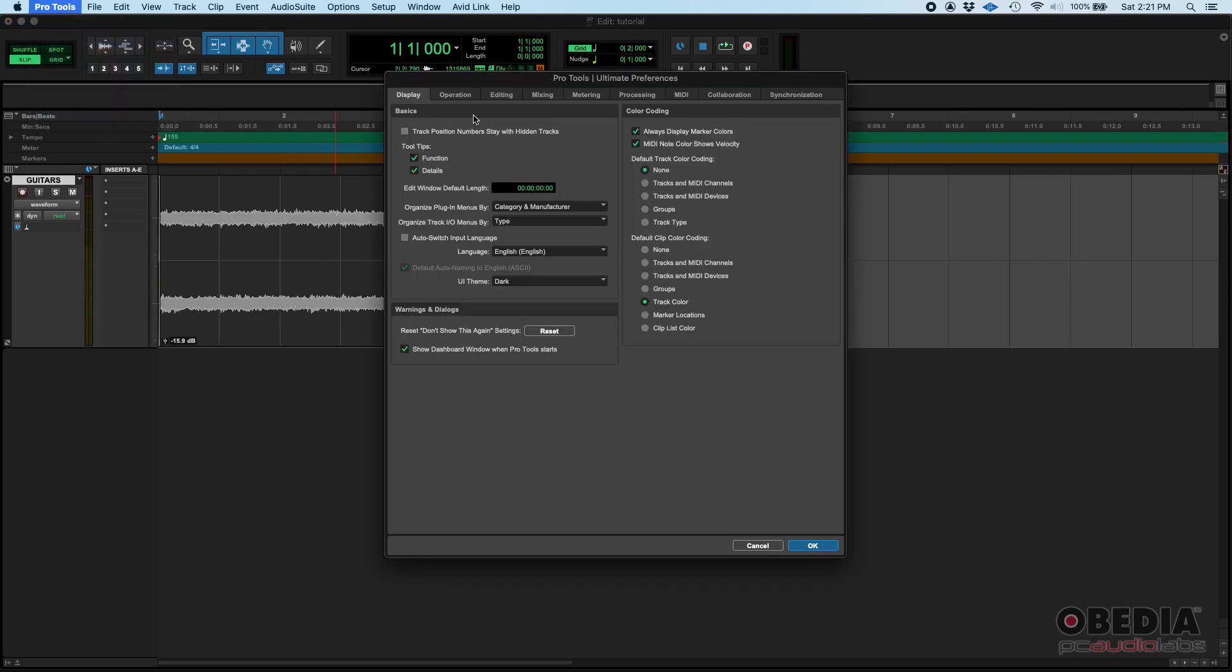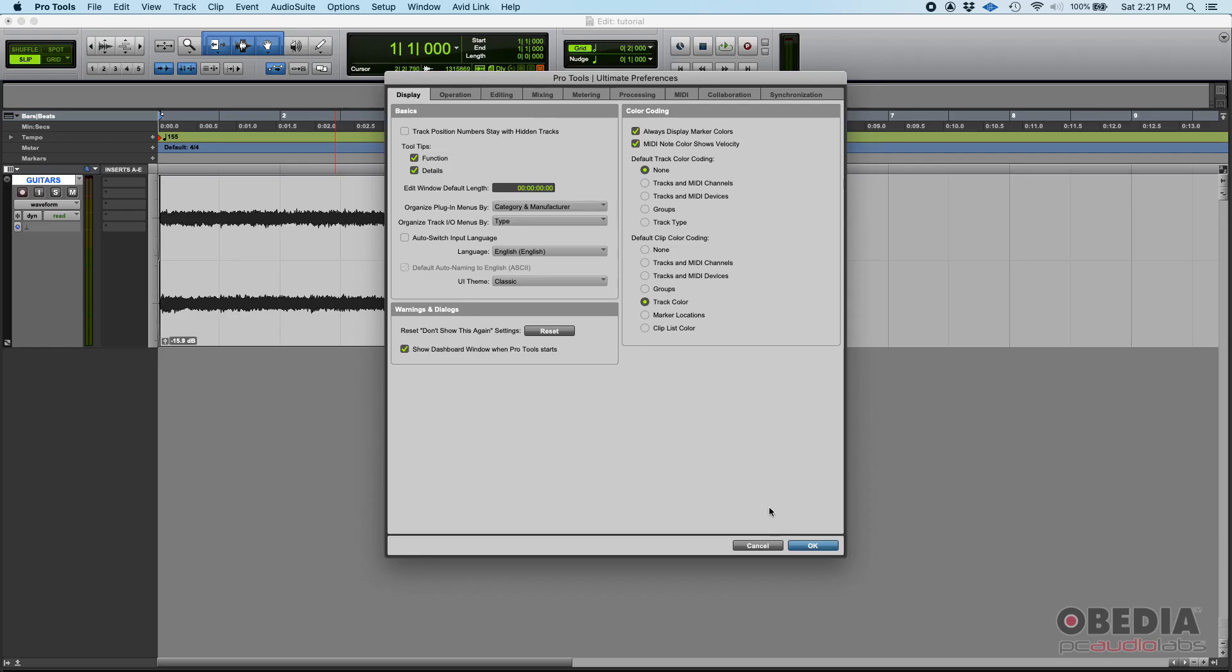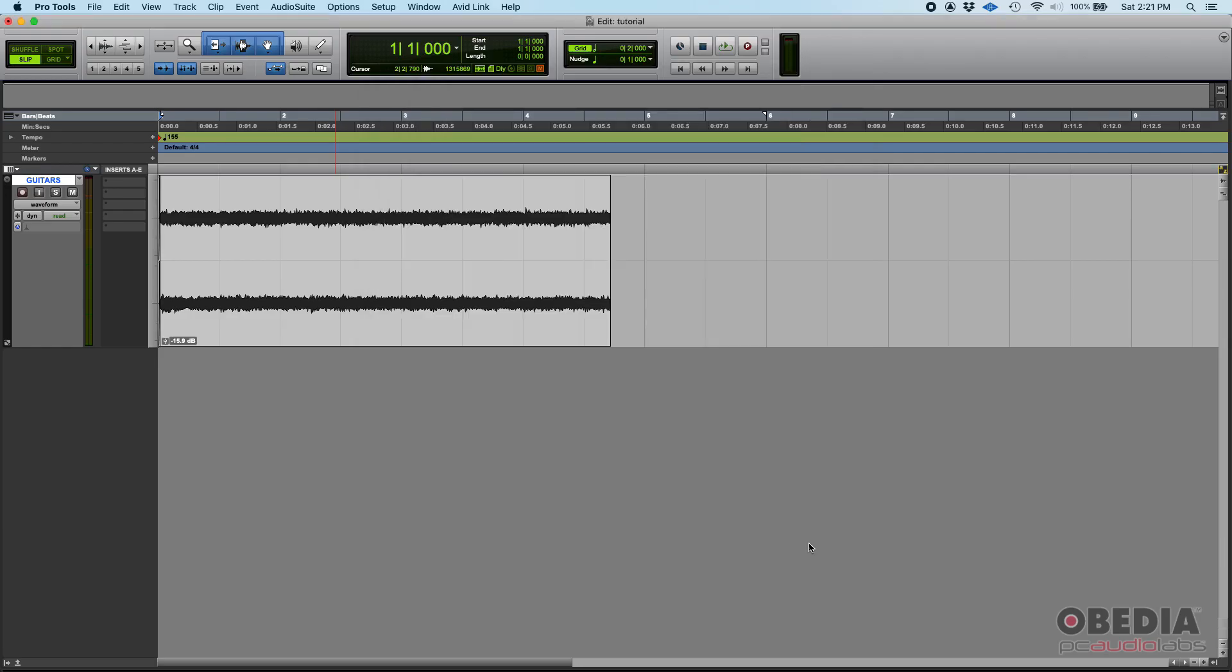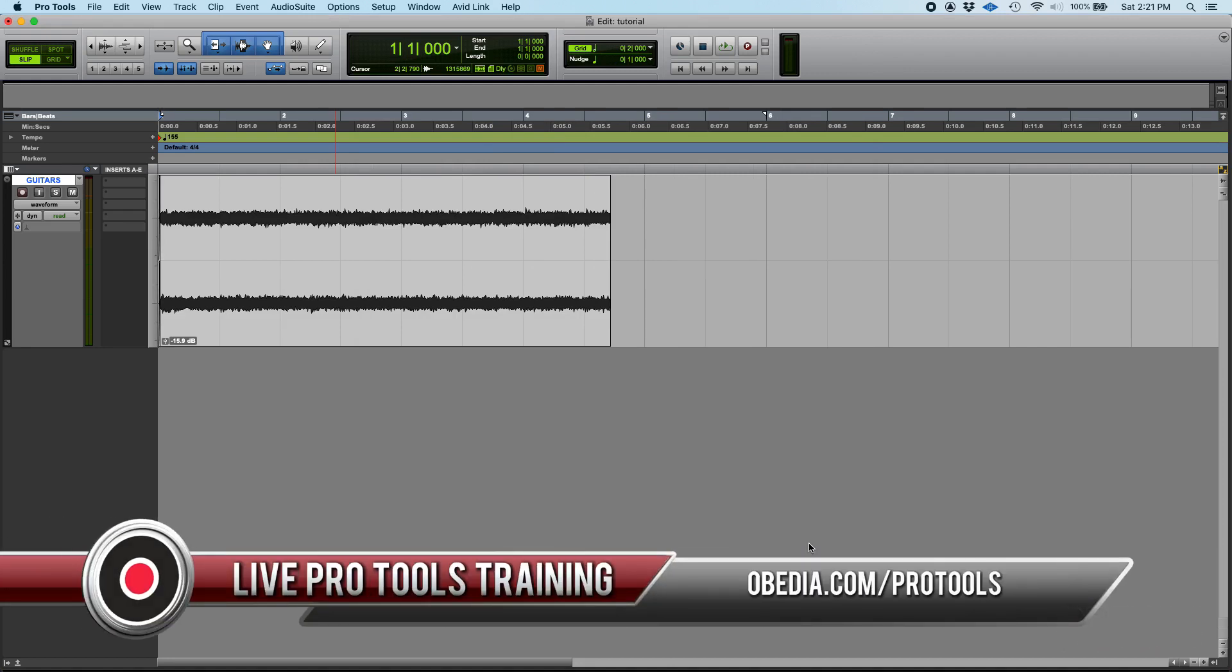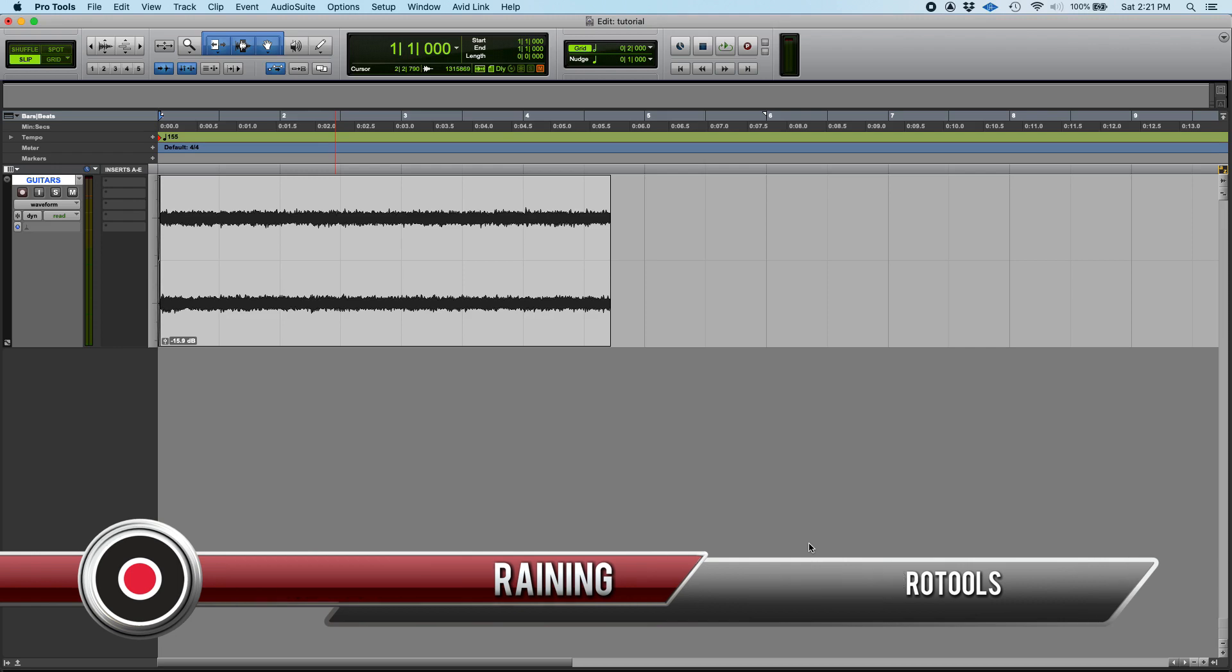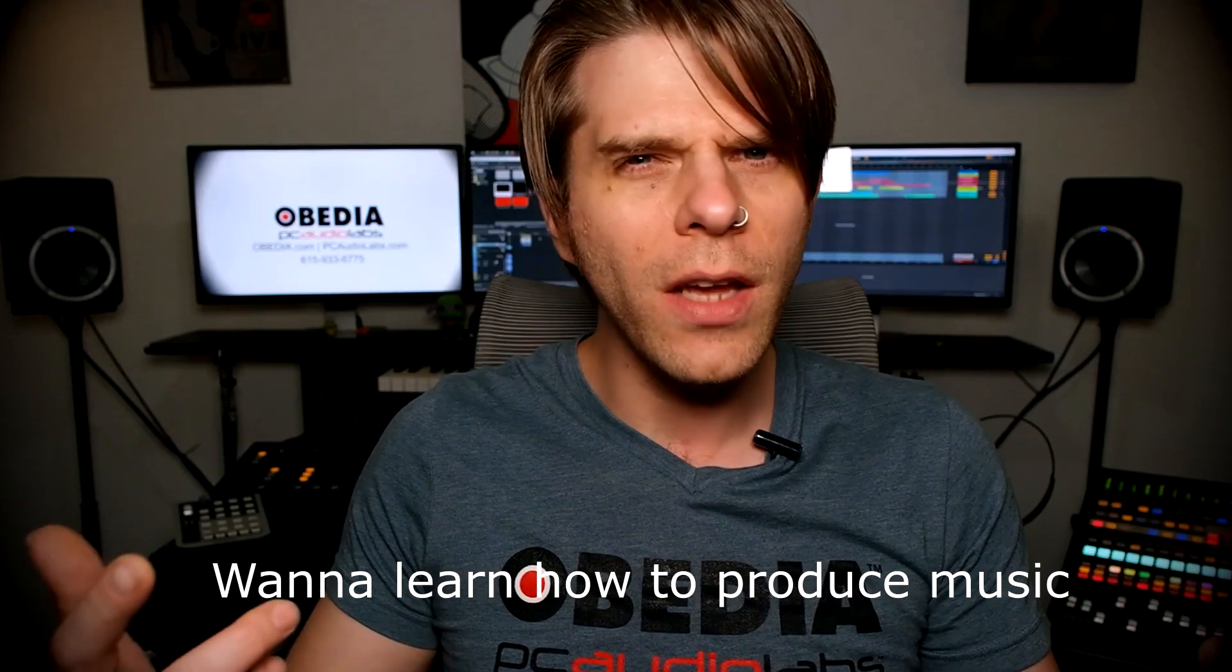If you want to go back to the classic mode, you go back to preferences, display tab, UI theme classic, and we're back to where we were. So that is the Pro Tools dark mode. I hope this tutorial was helpful. If you have any other questions, please call us from Obedia and PC Audio Labs and we will be happy to help you. We'll see you soon, bye bye.